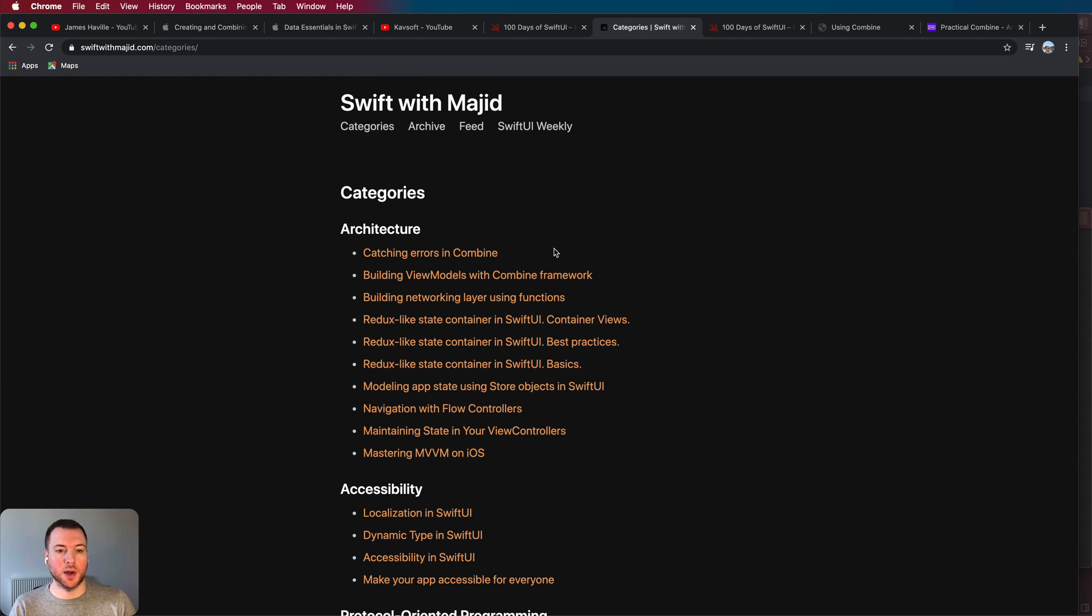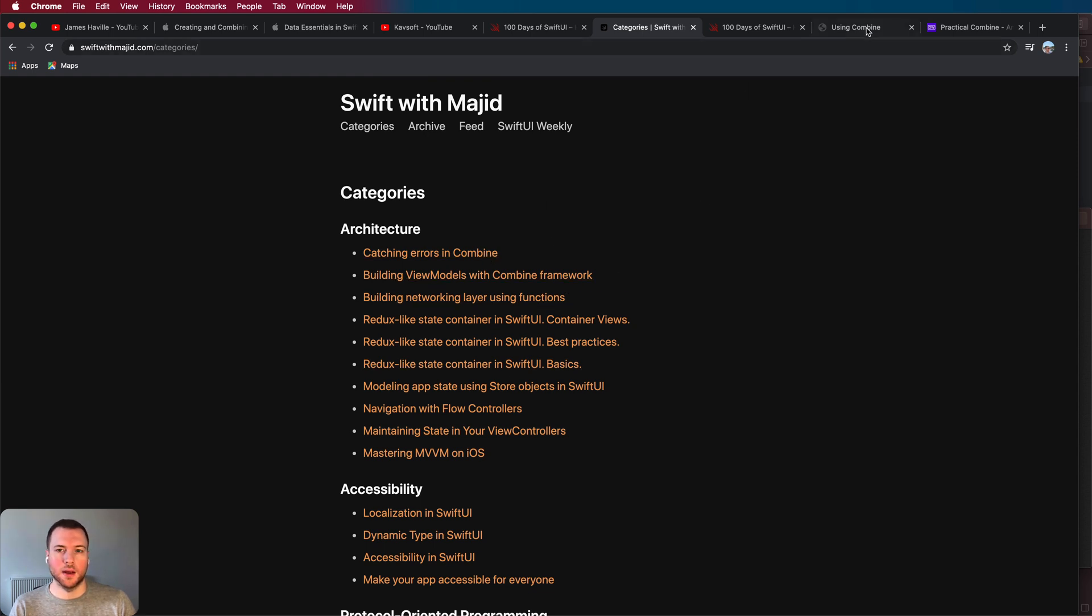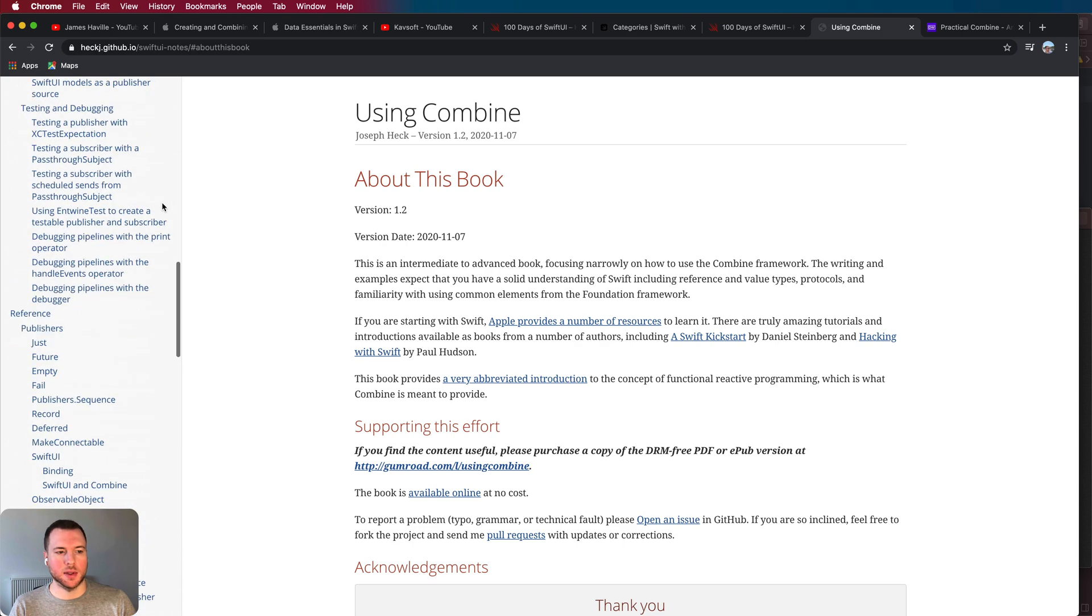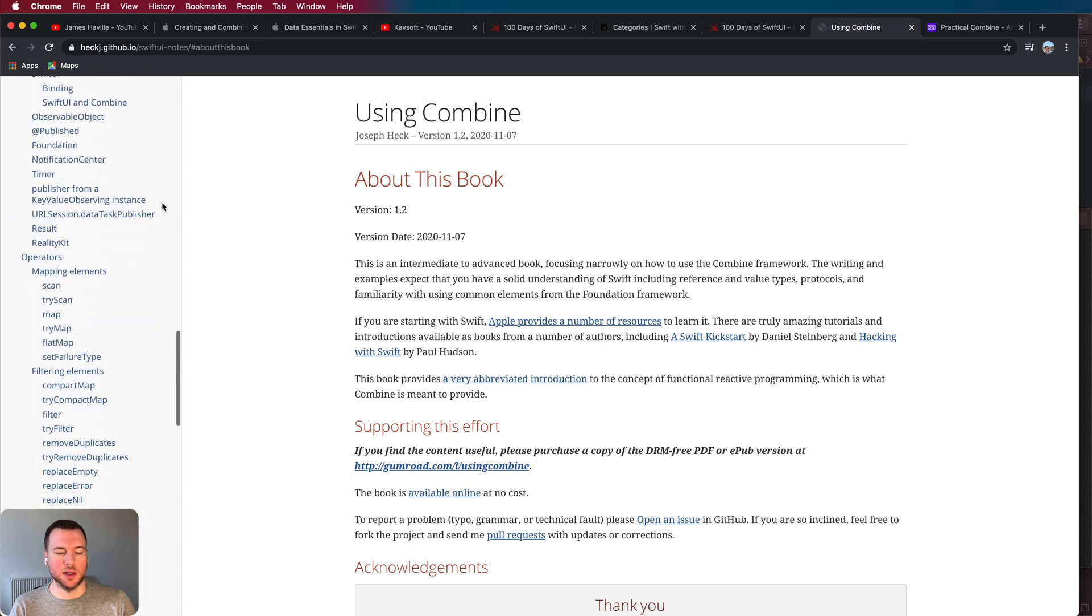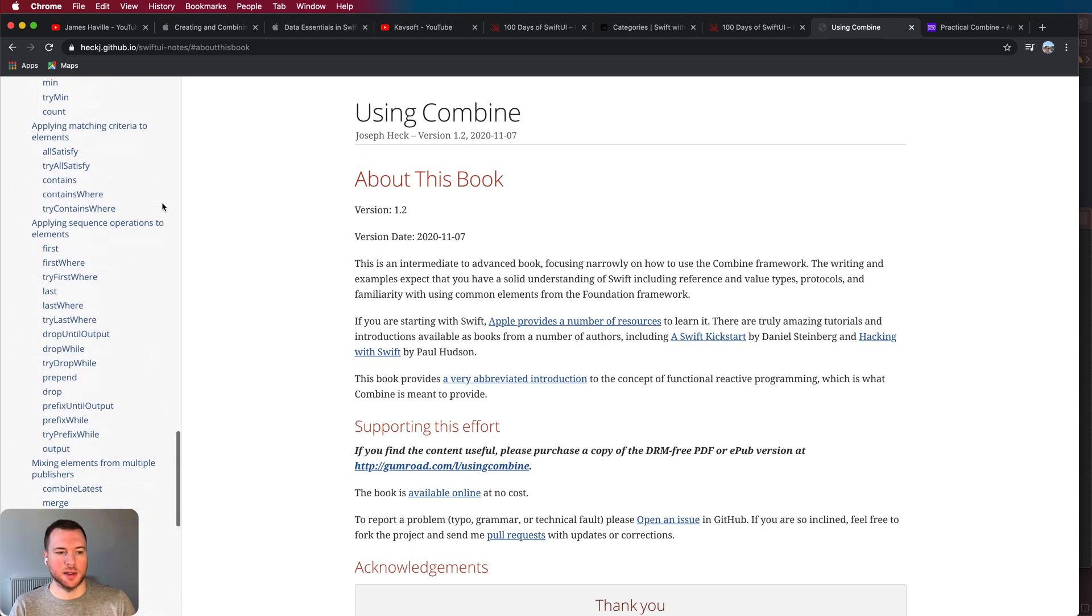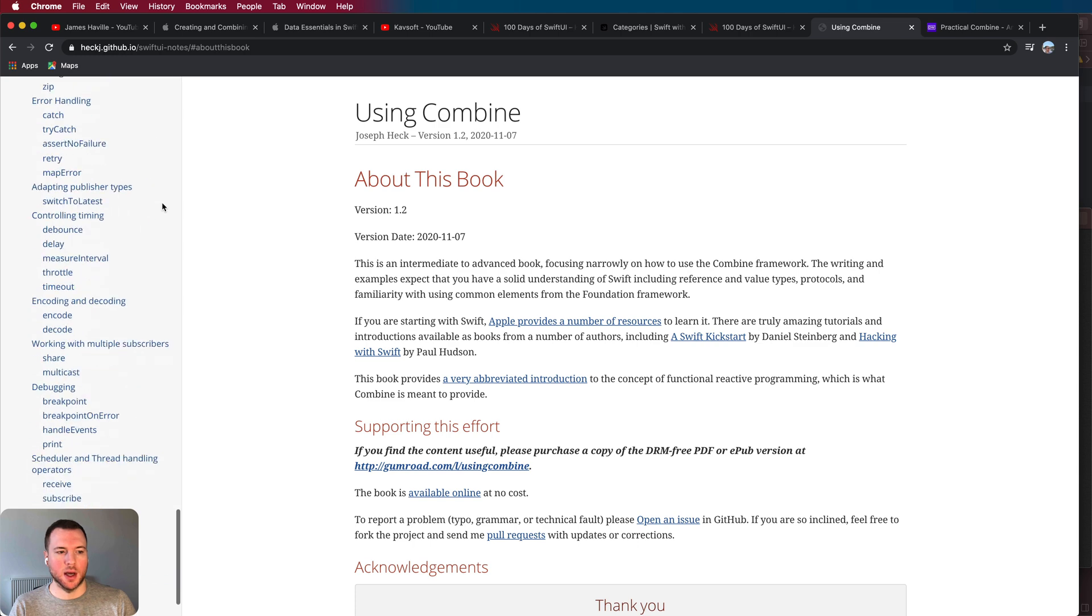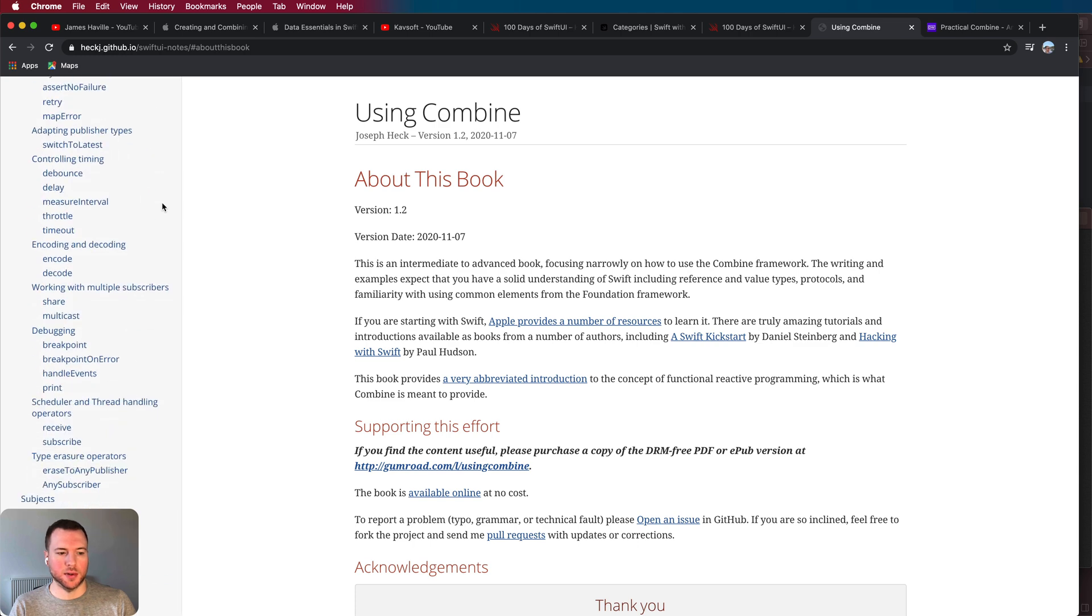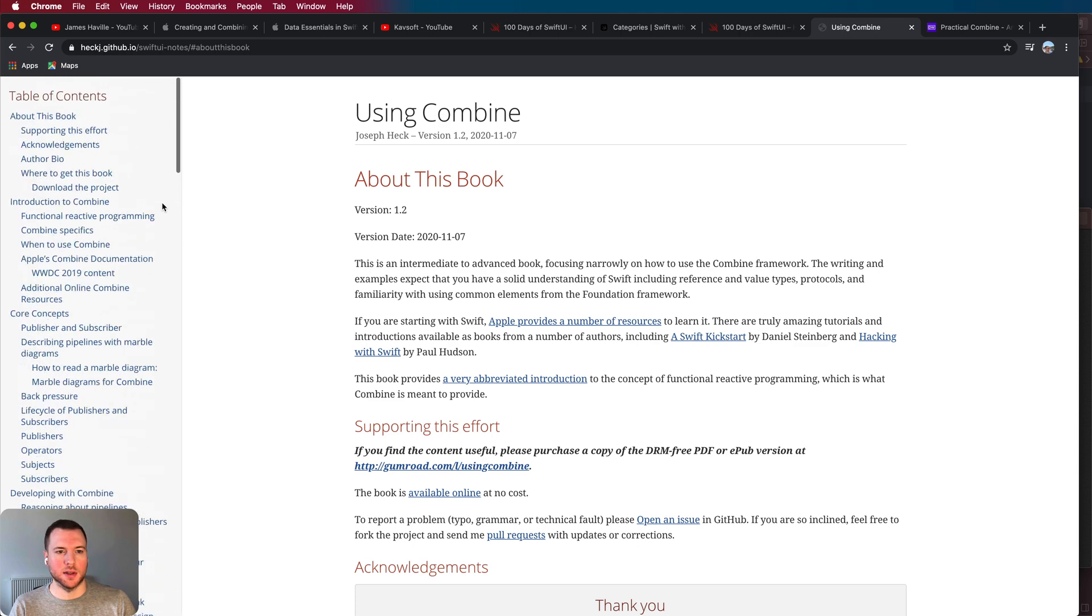So moving on to Combine now, and Majid will cover a lot of Combine topics as well. If you want a great free resource, it's this book Using Combine and it will take you through absolutely everything you need to know about Combine including all the operators and examples of how you use it.